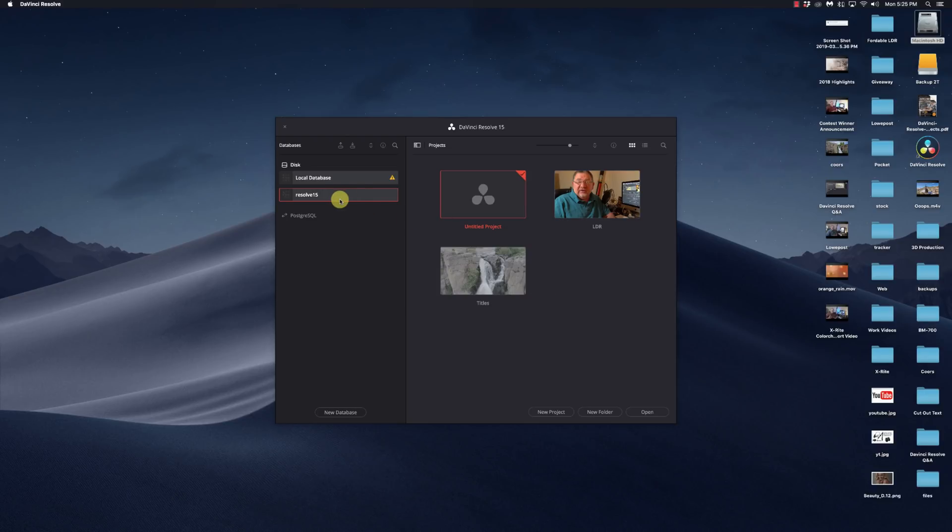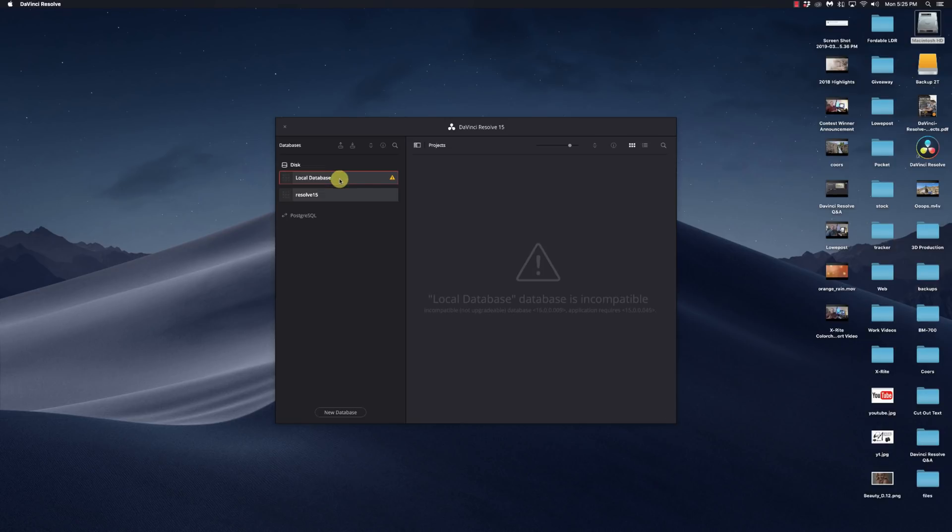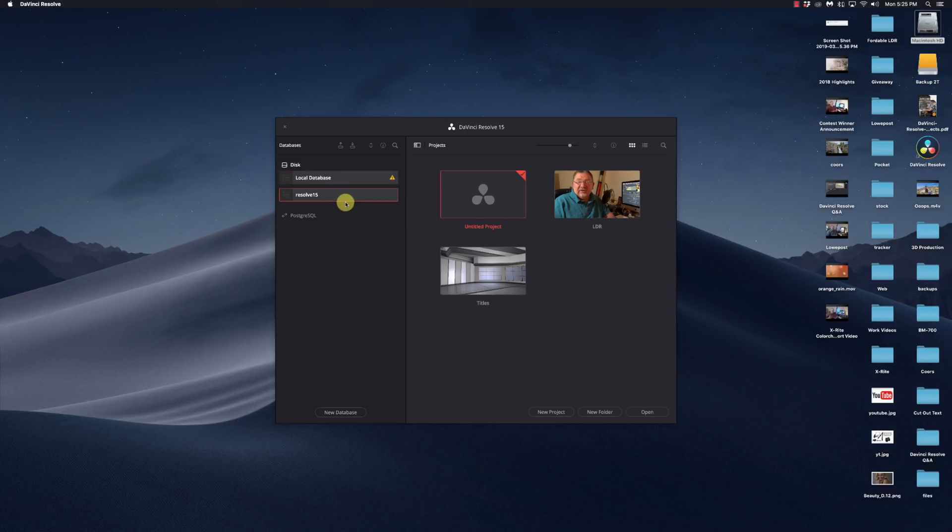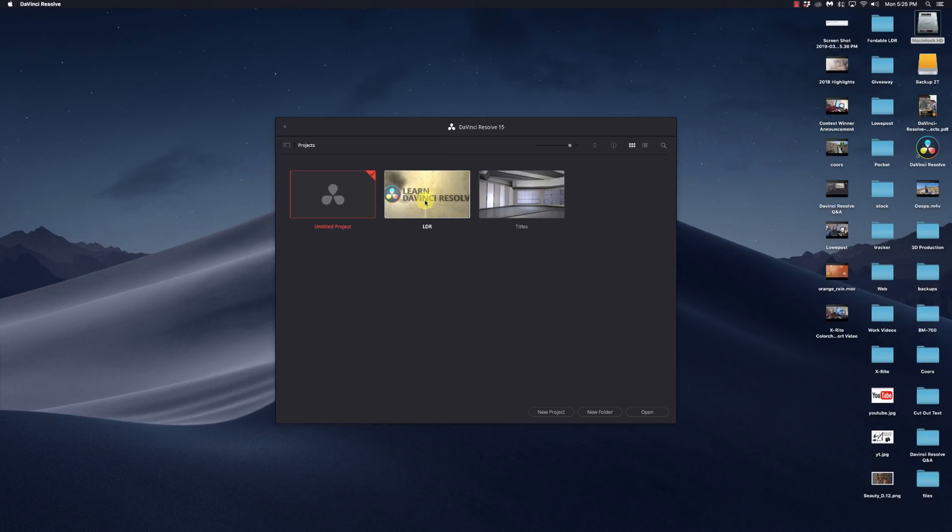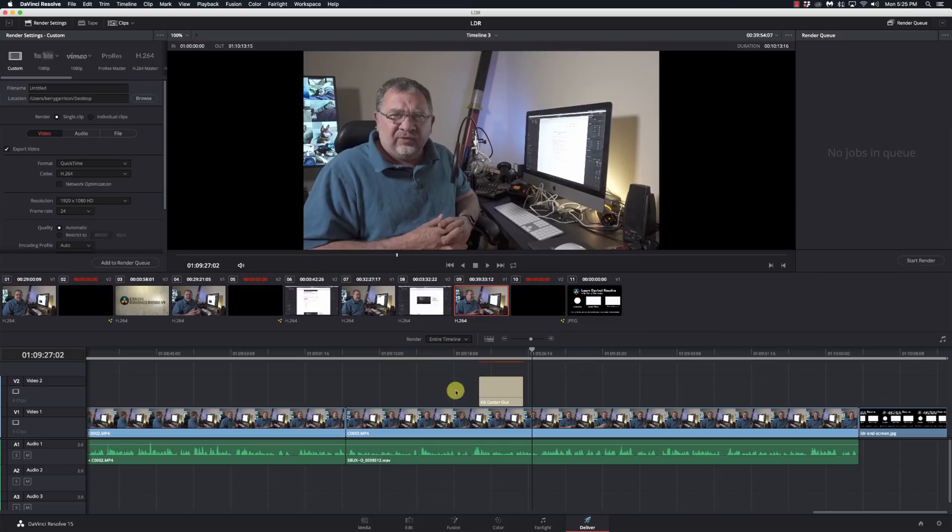I had the same issue going from like 12 to 14 or something. So I've seen this in the past. So now this local database is incompatible, but my Resolve 15 database is still here. So I can go ahead and close that and open up DaVinci Resolve 15. And see the cut page is gone. I am in 15.